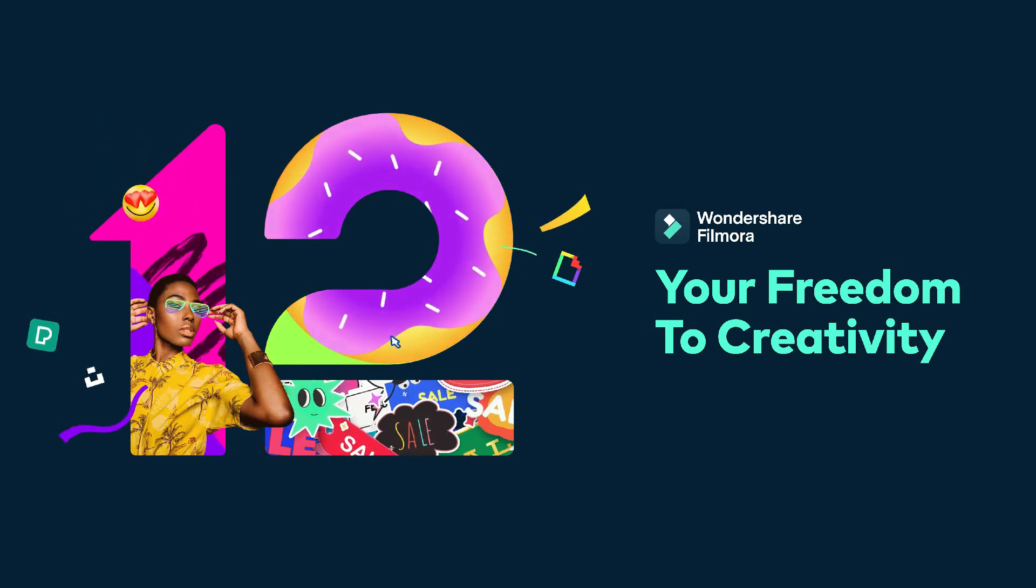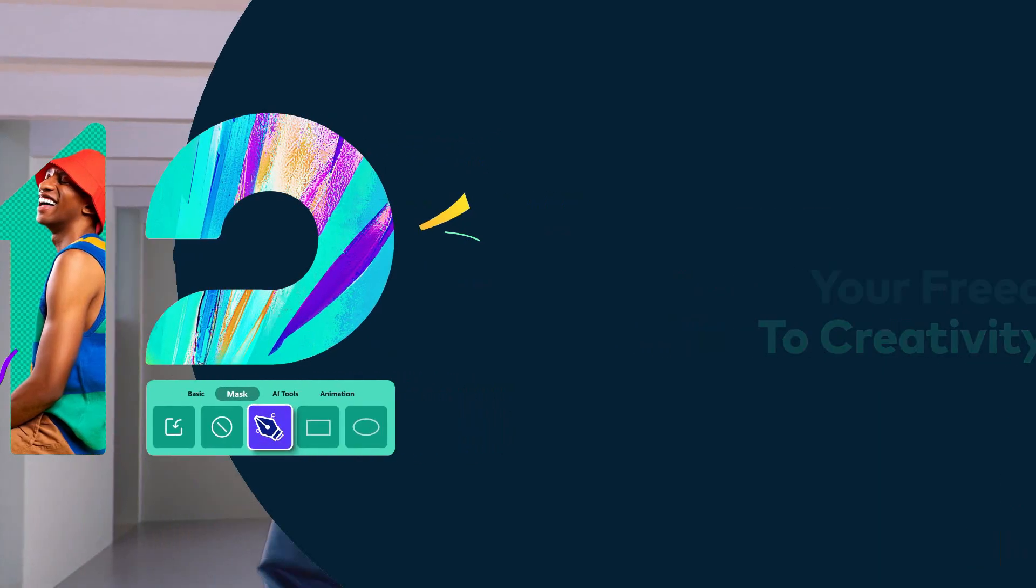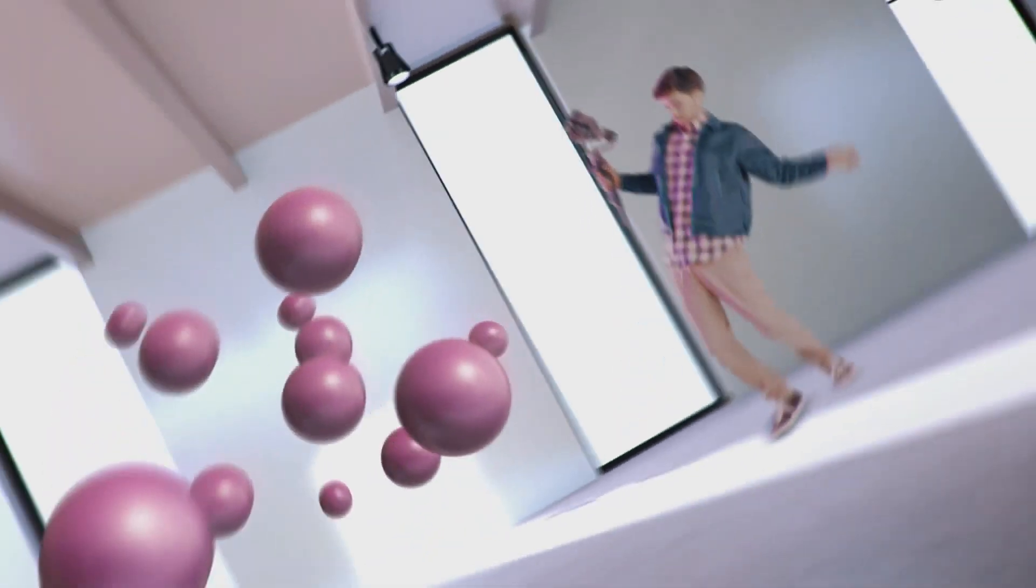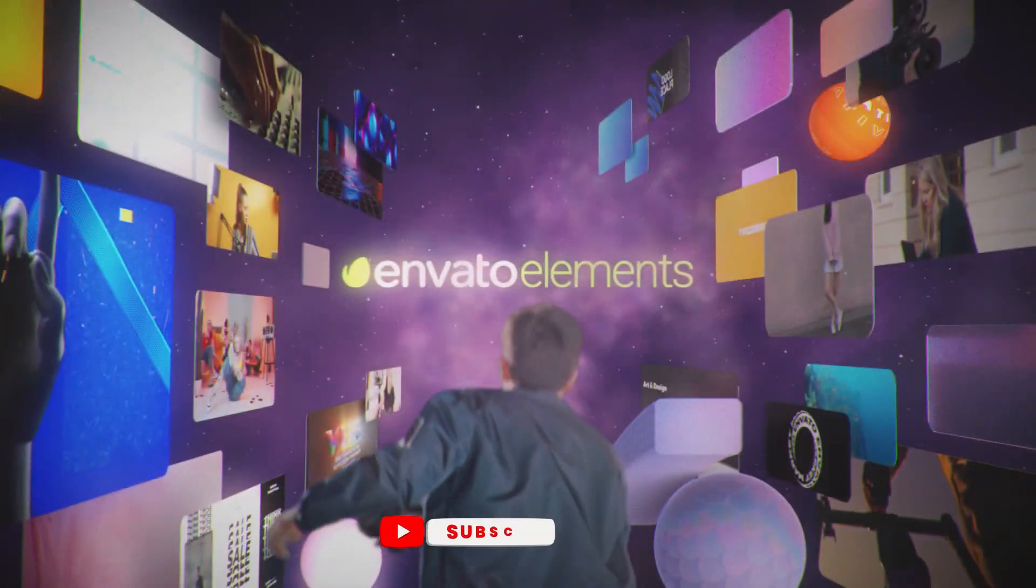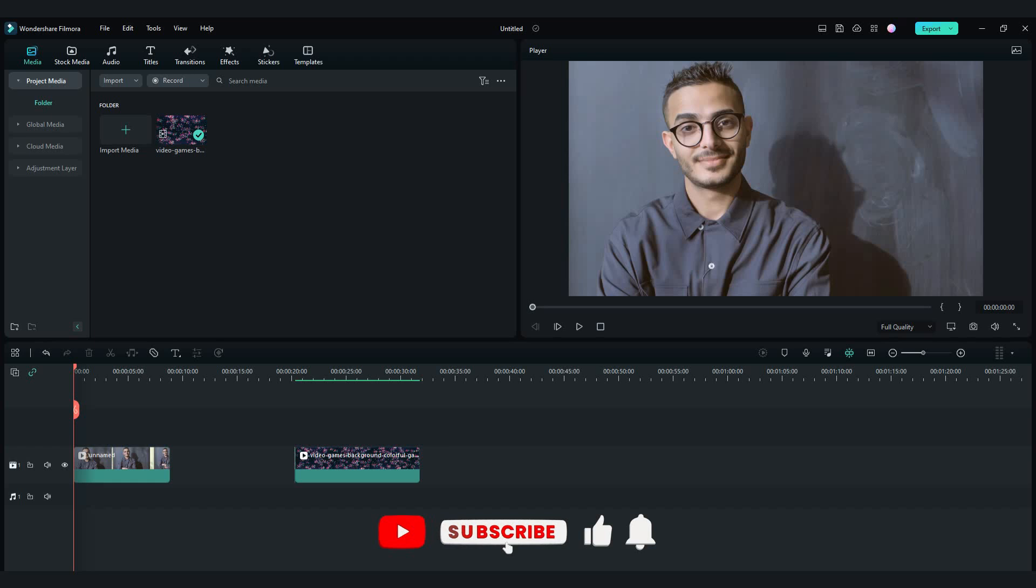Before we start the video, go in my description and get a subscription on Elements Envato for the best stock footage. Also, don't forget to like this video and subscribe to Flat Media. Import your video to the timeline.